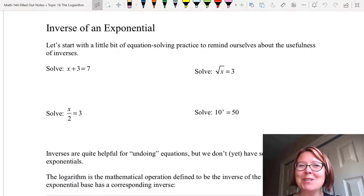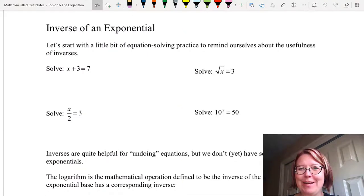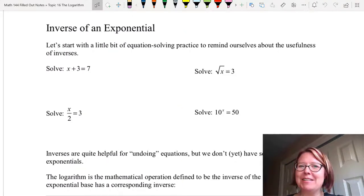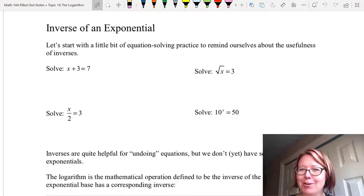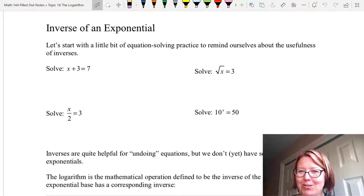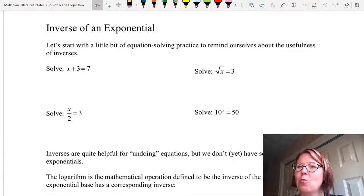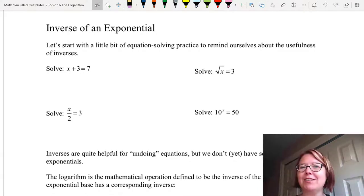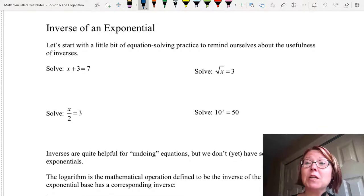In this video I want to talk about finding the inverse of an exponential. I thought it would be best if we reminded ourselves why inverses are so important to start with, and then walk us right into the inverse of an exponential.